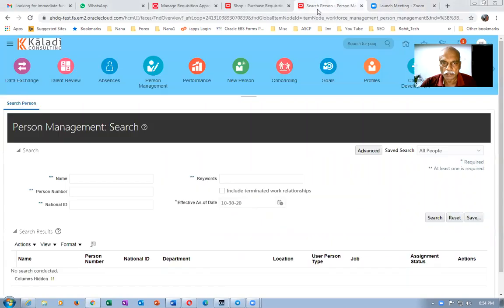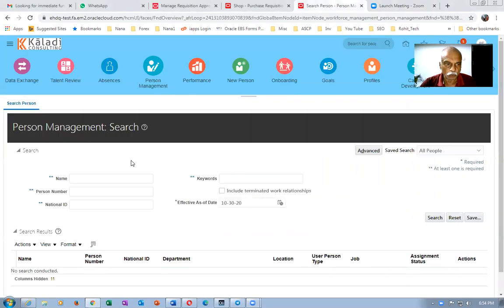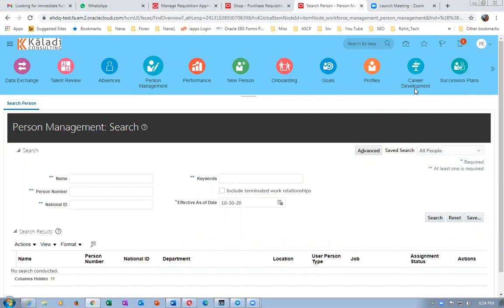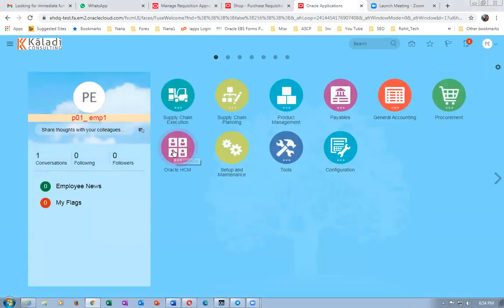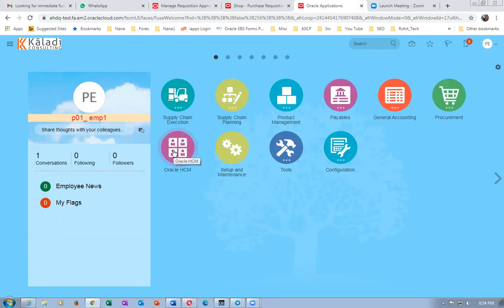First I will go to the managed search person. I have gone to the HCM area. Let me show you how to go there: click on the home icon and you will have an icon called Oracle HCM or My Client Groups. Click on it and then go to Person Management.